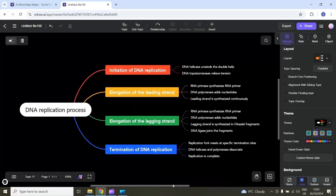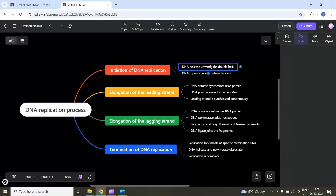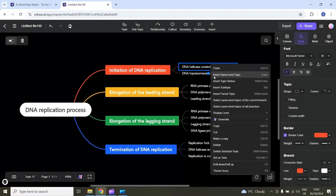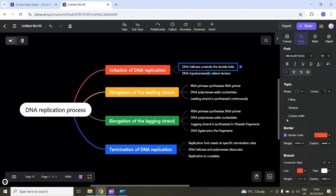Now I can customize each component in this mind map. For example, I want to expand this mind map, so I have to select a topic. I will select this subtopic and then you can see I have this AI generate option. I will select intelligent expansion.